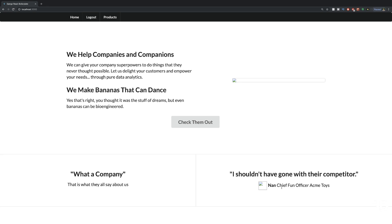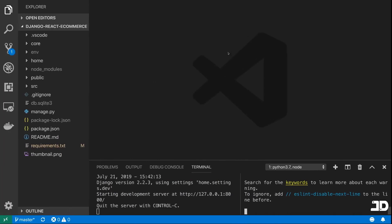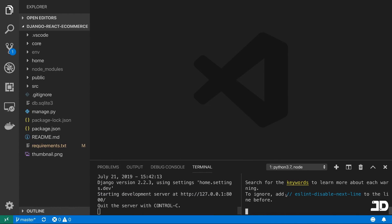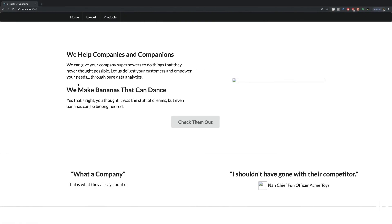Here I have the application running on my localhost port 3000. You need the React server running and the Django server running. In development, we're keeping them separate. Then in production, we'll run the build command to pull all of the React files into the Django static files and host it on the Django server. But for now, we have it open on localhost 3000.